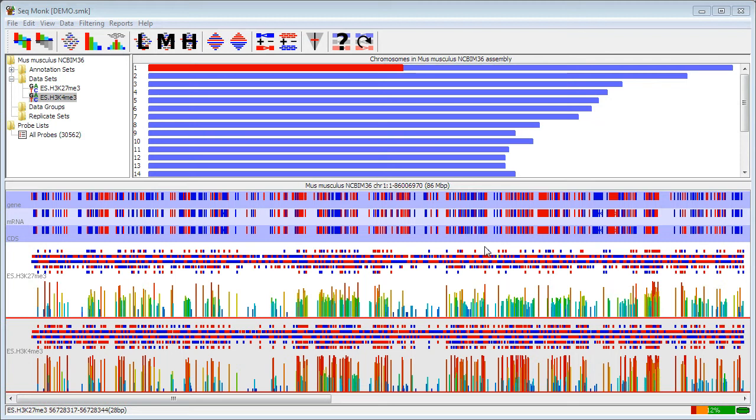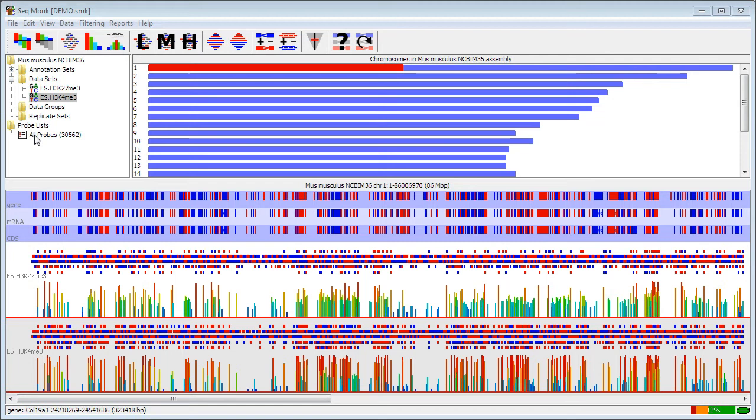Filters apply to the current probe set and the current quantitation. What you do with a filter is essentially you take a starting list of probes and you filter it to get a subset of that list. As you make filtered lists of probes, they will appear in the probe lists folder of your data view here, in a tree fashion, so that each new probe list will branch off from the probe list that it was created from.